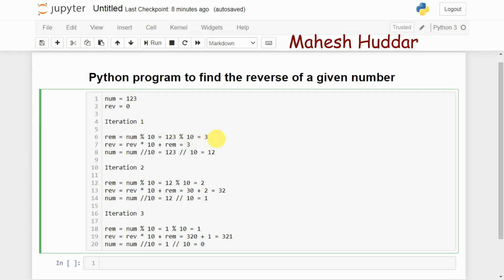Once we get this remainder, in the first iteration, I will put that remainder into reverse. Reverse multiplied by 10 — the initial value of reverse is 0, so 0 multiplied by 10 is 0, plus remainder 3 — it will become 3. Now I have processed the digit 3.